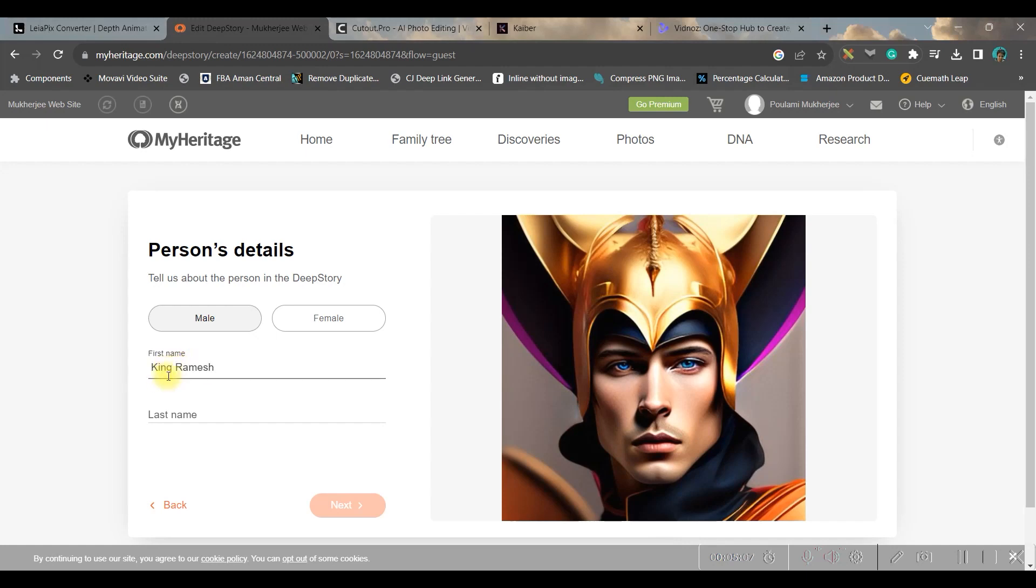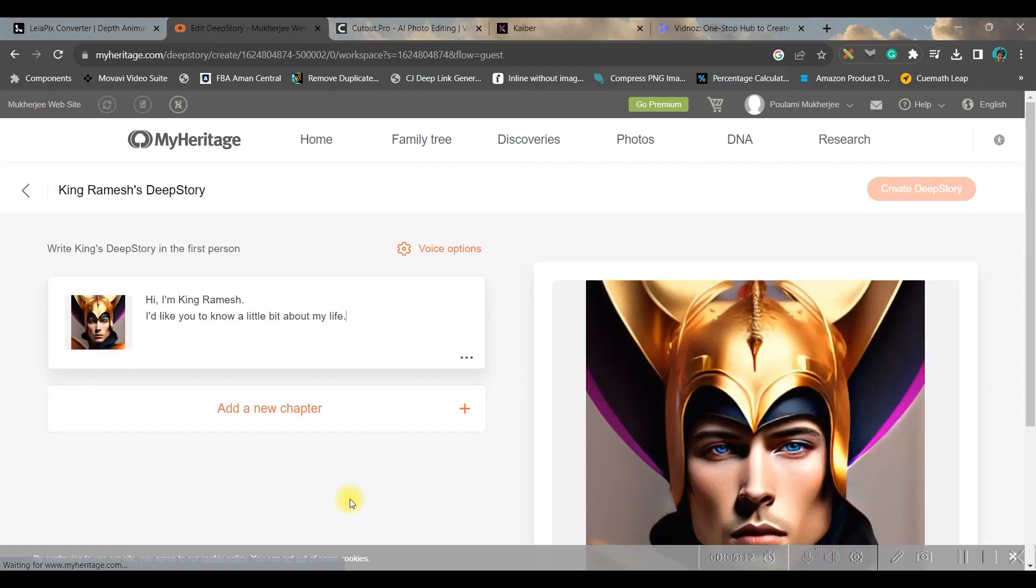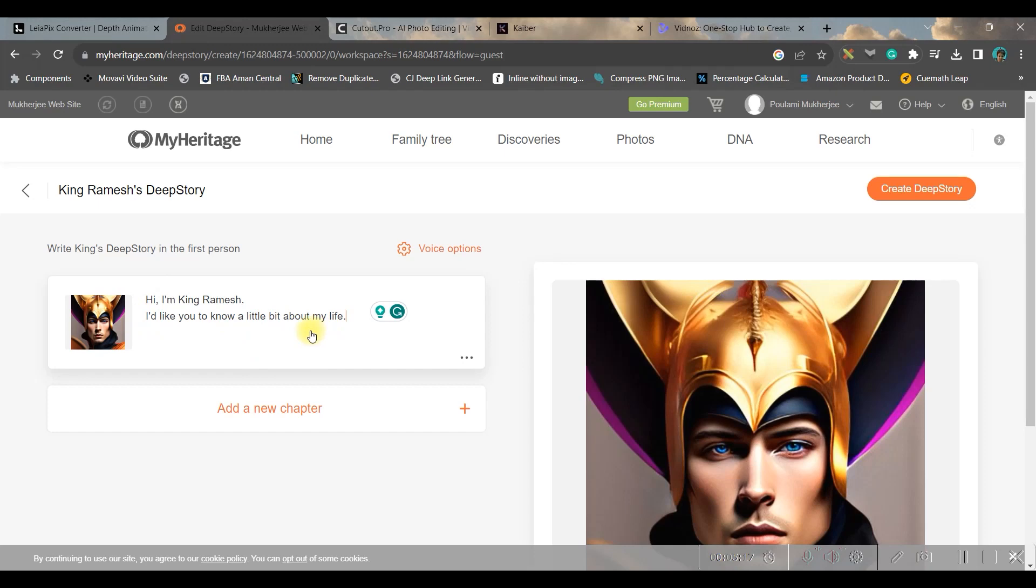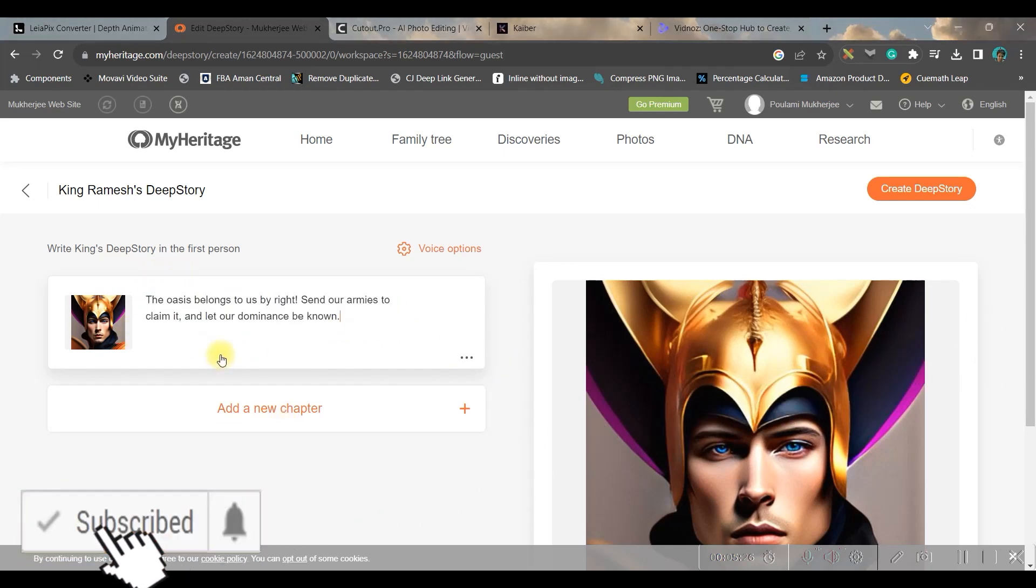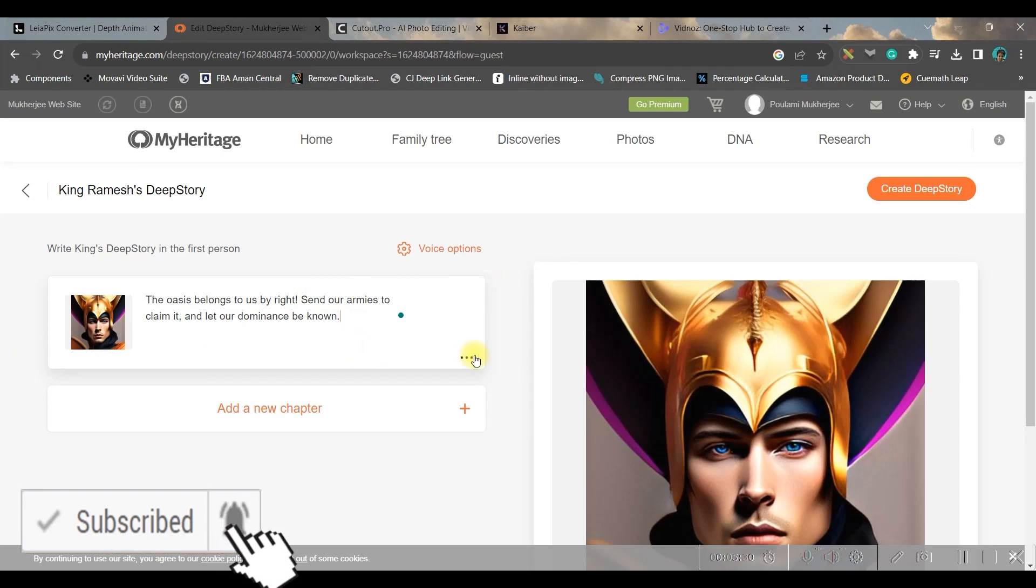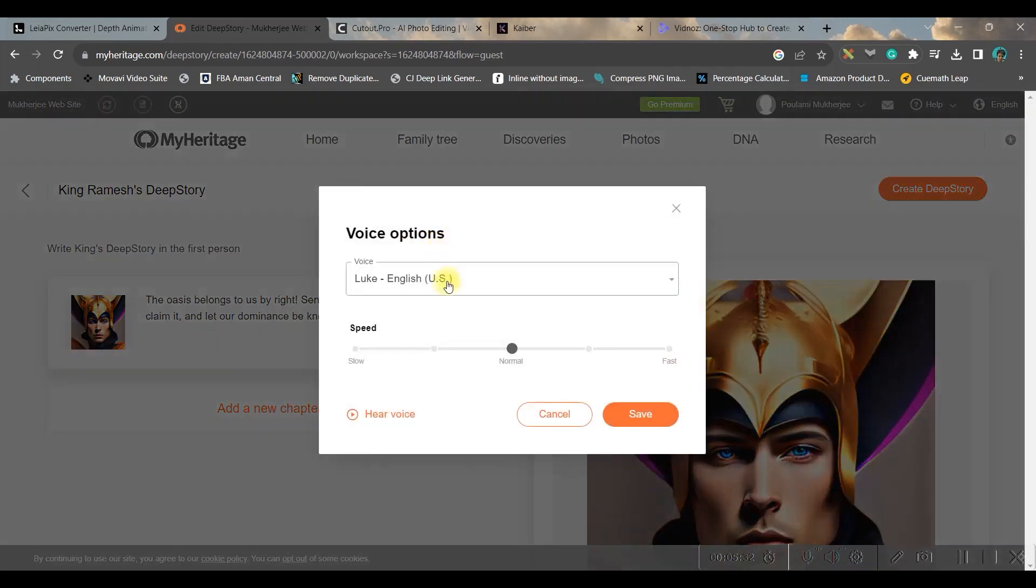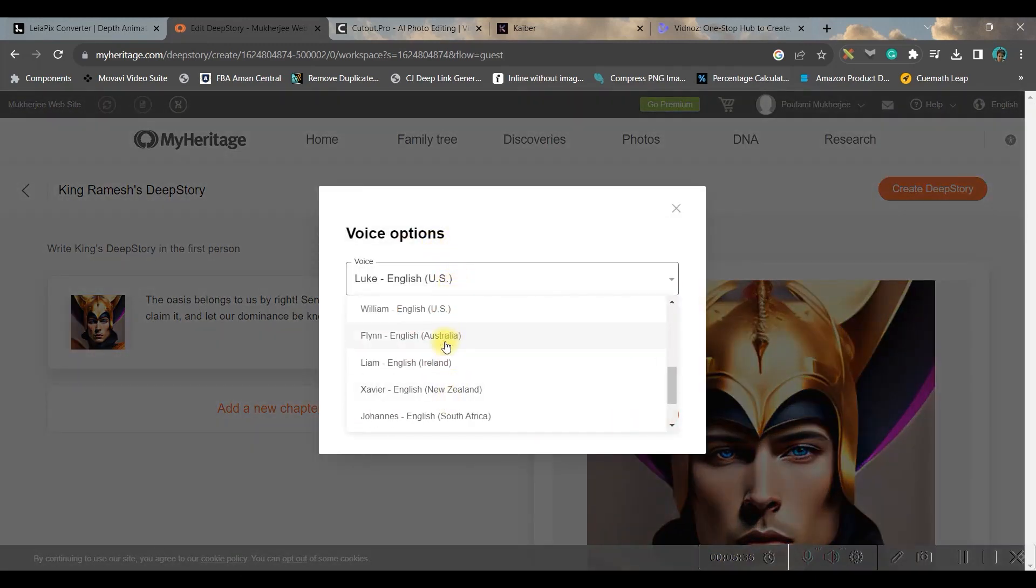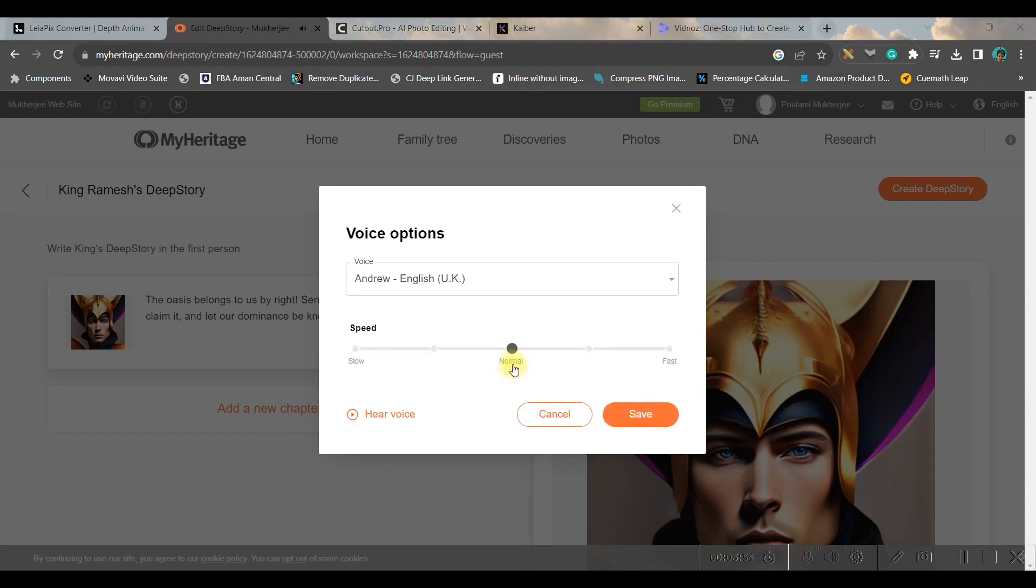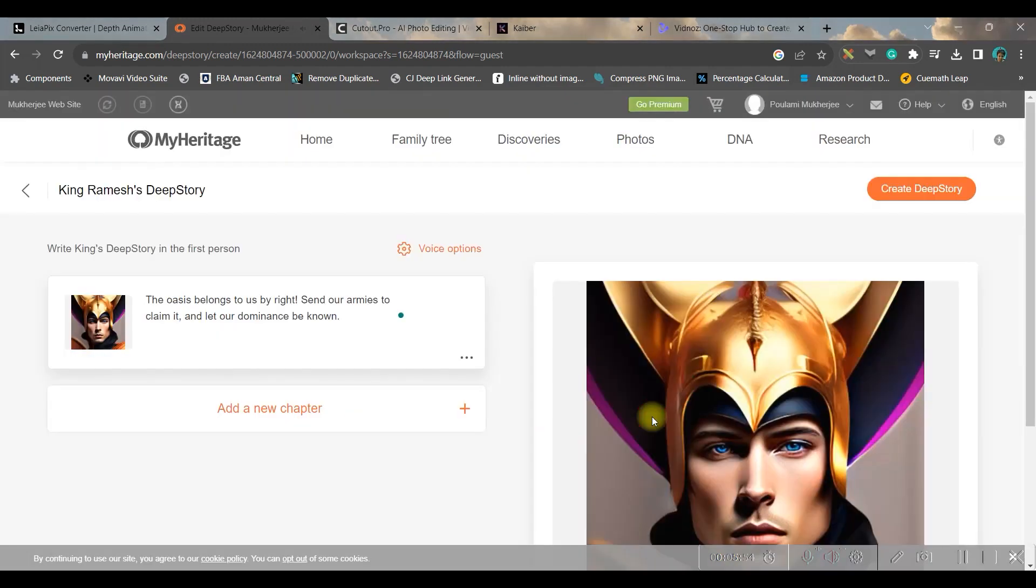Go to next and here you can either upload or write your own dialogue or else you can keep the default. So for me I will be pasting my own dialogue and then go to voice option. Here you can change the voice style and voice artist.